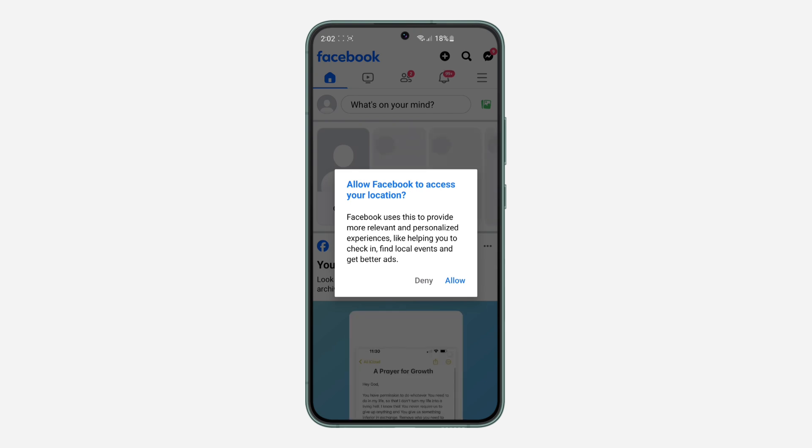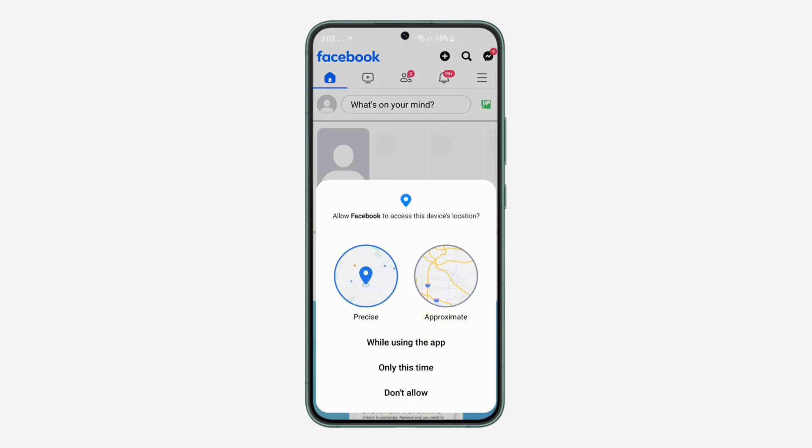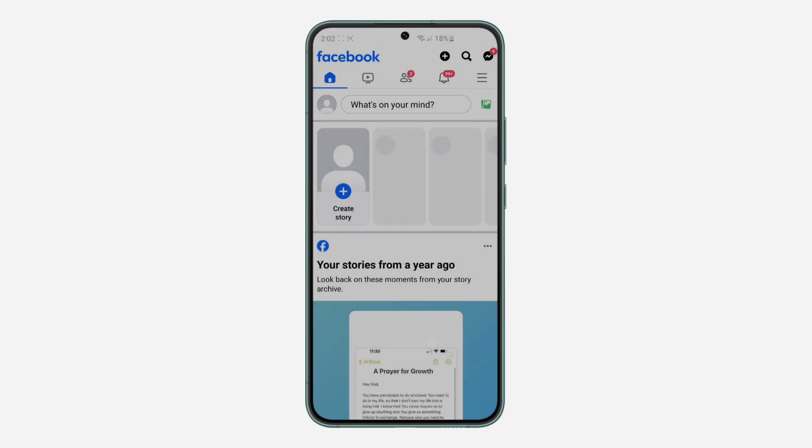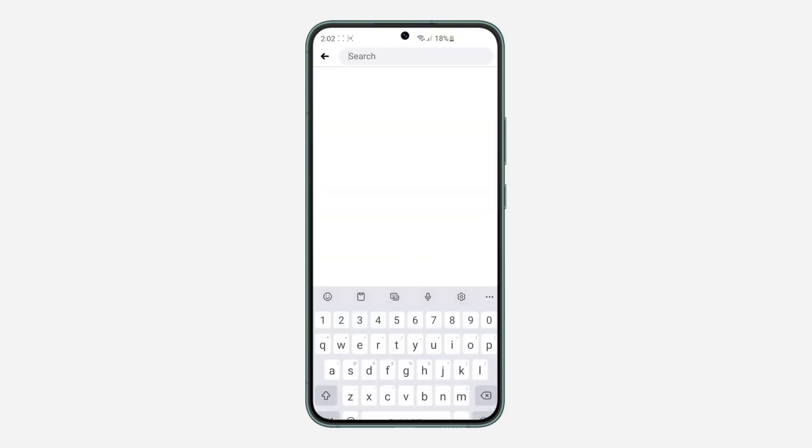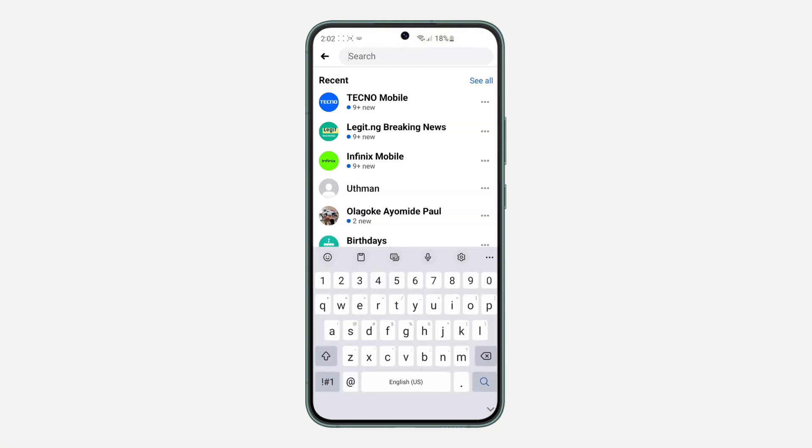And as you can see, the AI is no longer showing on our Facebook. So let's click on search at the top and as you can see, the AI is not showing in our search again. So that's how to remove it - just downgrade your Facebook app.